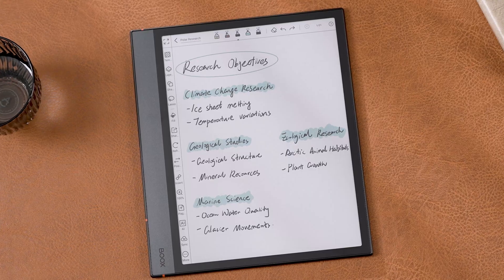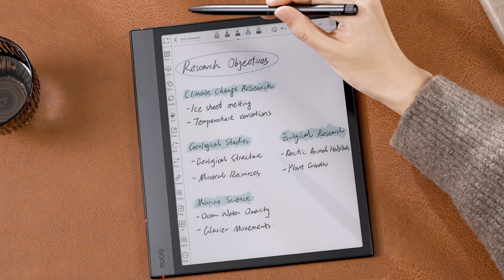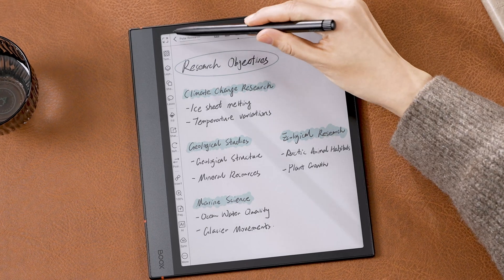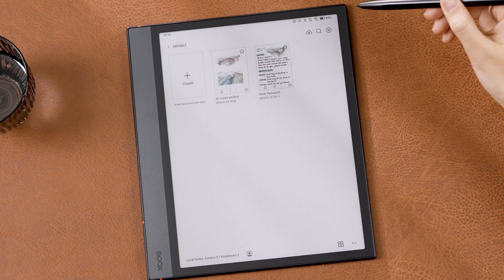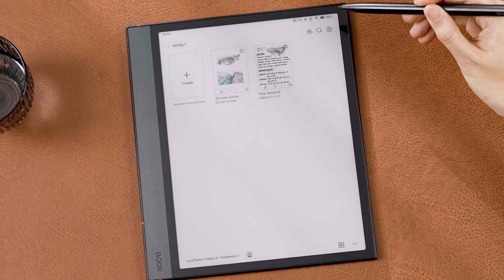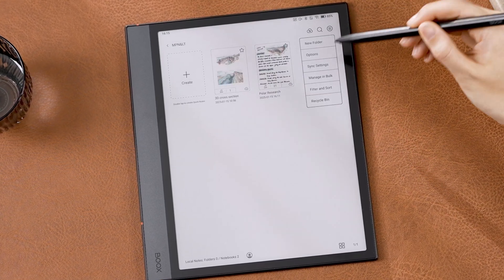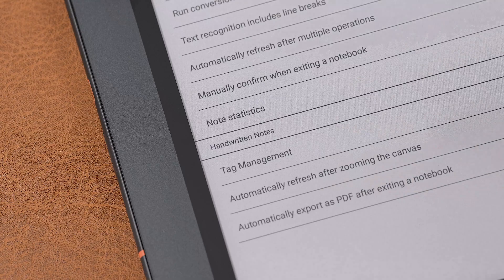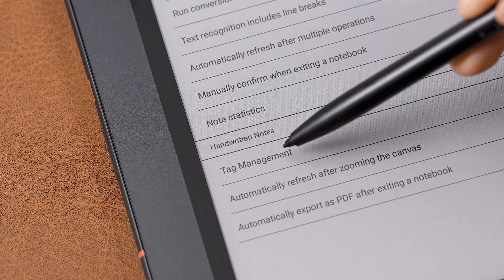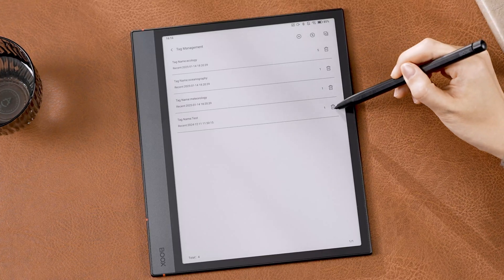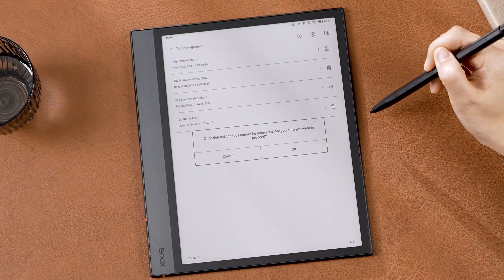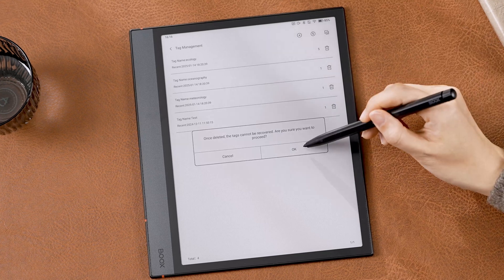To manage all your tags, exit and go back to the Notes list. Tap the Hamburger menu, Options, Tag Management, and then you can delete unwanted tags.